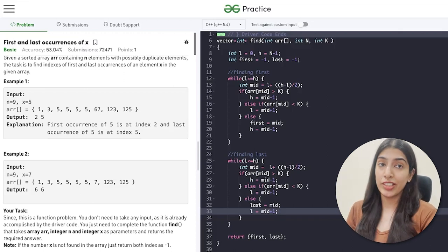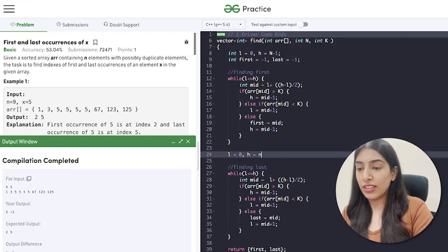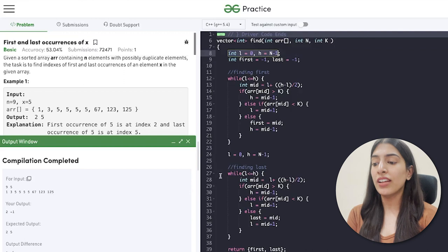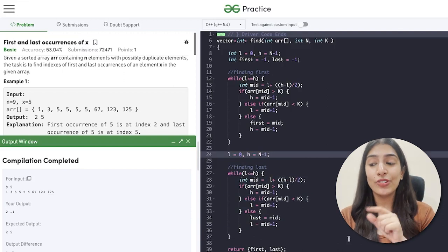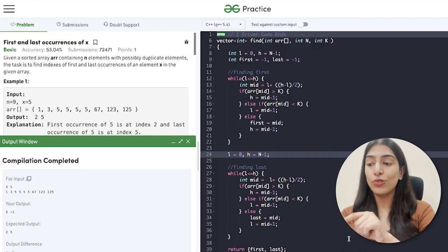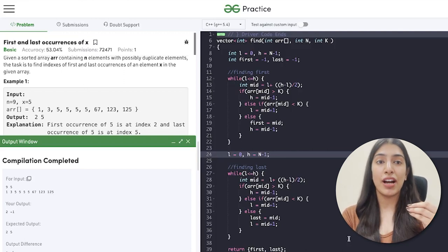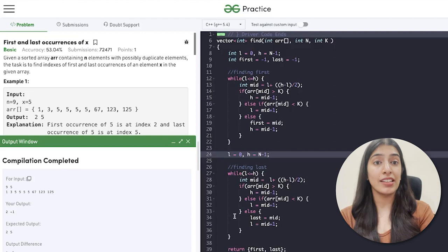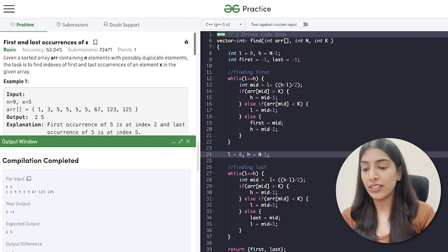One thing I missed: I did not reset the values of l and h. When restarting the binary search for the last element, it has to go from zero to n minus one again, just like for the first. Let me know in the comments how many of you noticed this mistake. I'm not cutting it from the video so you remember that we do make such mistakes — and you should not make them in interviews. Always reset l and h when starting a new binary search pass.